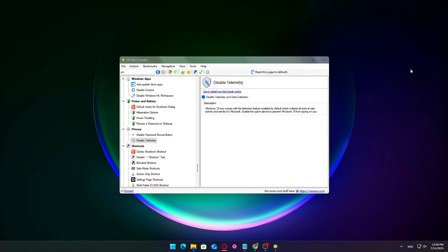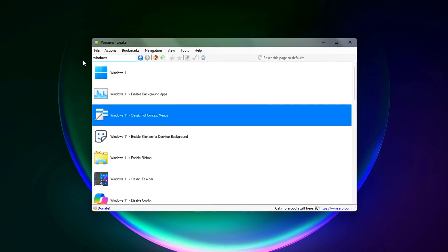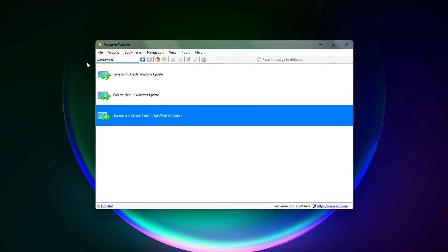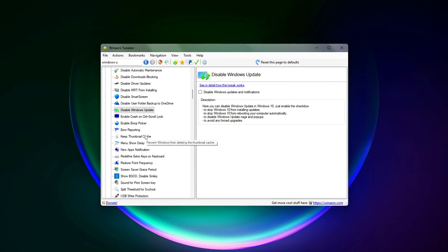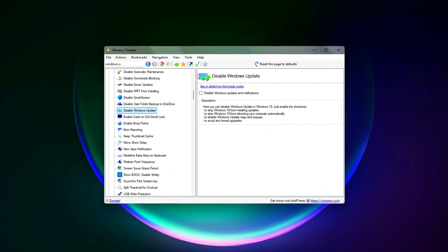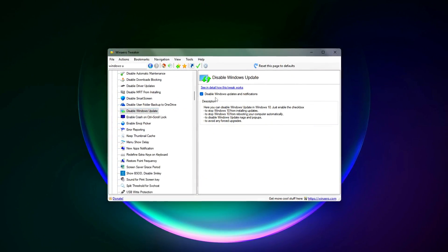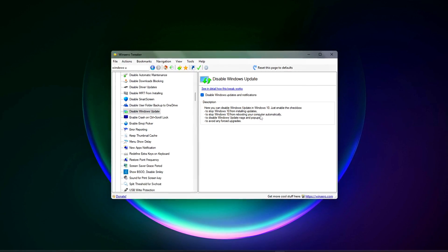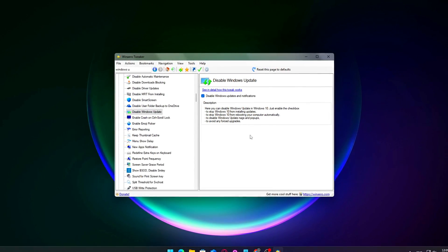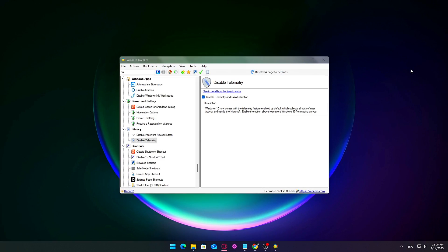Windows Updates are important for security and stability, but they have a bad habit of kicking in at the worst possible moments. The last thing you want is Windows hogging your CPU or restarting your PC mid-game or during a benchmark.